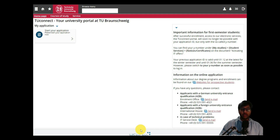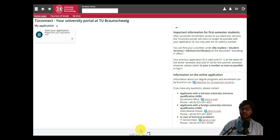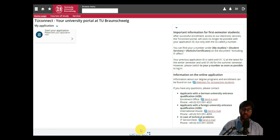Hello, welcome back to my YouTube channel. We're going to continue our university application procedure for TU Braunschweig for the course electrical and computer science of quantum electronics or quantum technologies.